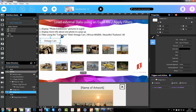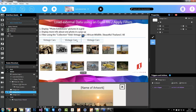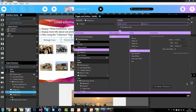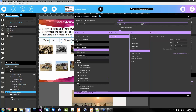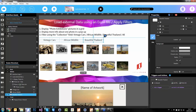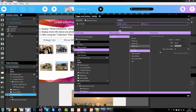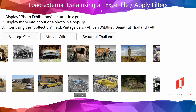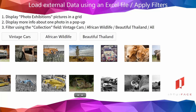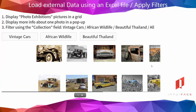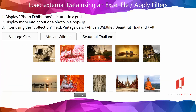I can duplicate these buttons. This one will be 'African Wildlife' — the triggering action was copied, I just need to change the value to filter on 'African wildlife.' The last one will be 'Beautiful Thailand' — same thing, changing the parameter. Save, play, and test. Right now I have all three collections. If I click on African Wildlife, I get only the animal pictures. Vintage Cars, I get only the cars. Thailand, I get only the Thailand pictures.